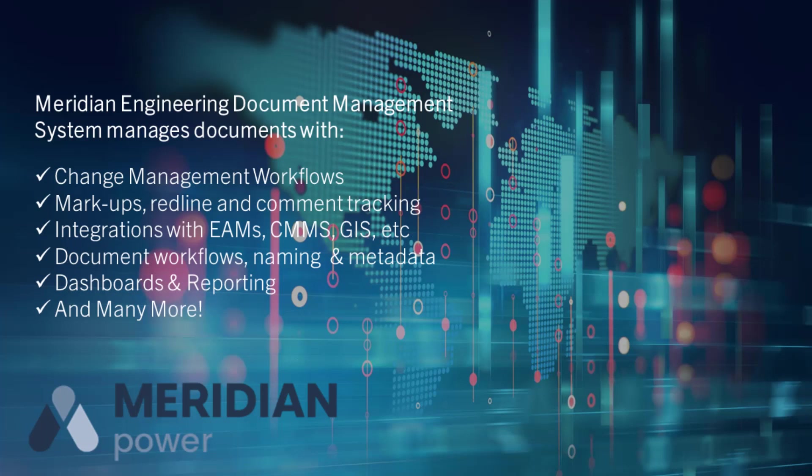We're going to use Meridian's document management system. The interface we're looking at is the PowerWeb client and it's typical of what a facility owner's environment will look like because it will have thousands of documents and records from models, drawings, PDFs, images and work orders. Meridian manages all these documents with change management workflows, revisions and even integrates with asset management systems to name a few features.